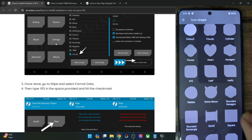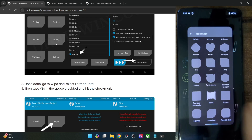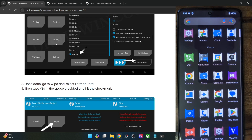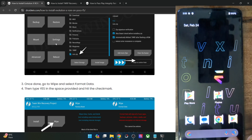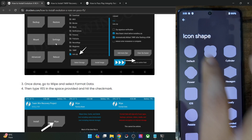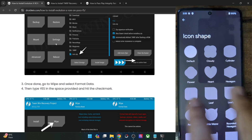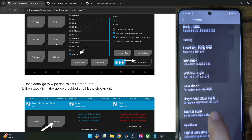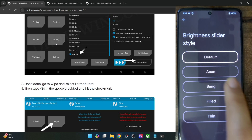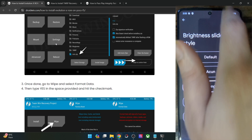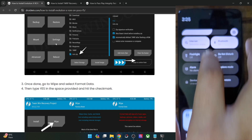Let's choose the scroll shape and see — as you can see, it's not looking that great. Let's get back to the default icon style. Then there is a brightness slider — for instance, let's choose 'Bang' and see the result. As you can see, the brightness slider has been changed to the Bang style.